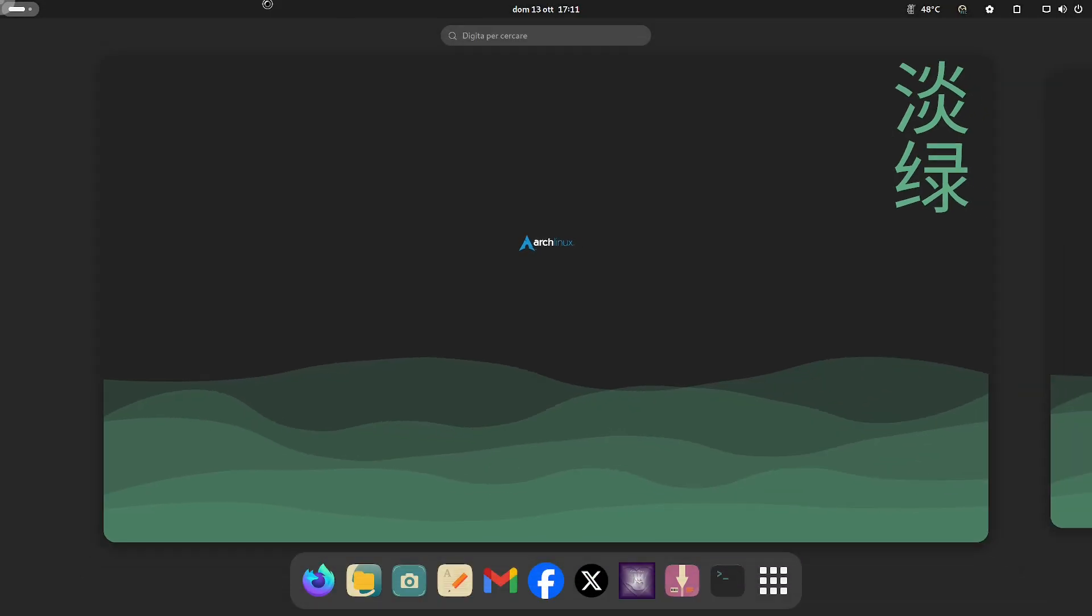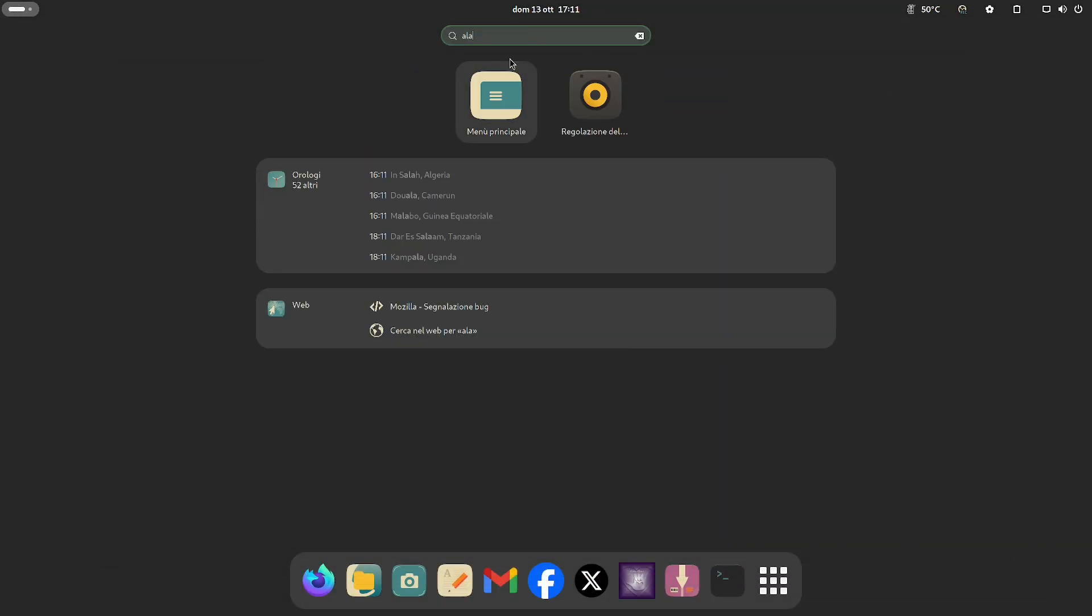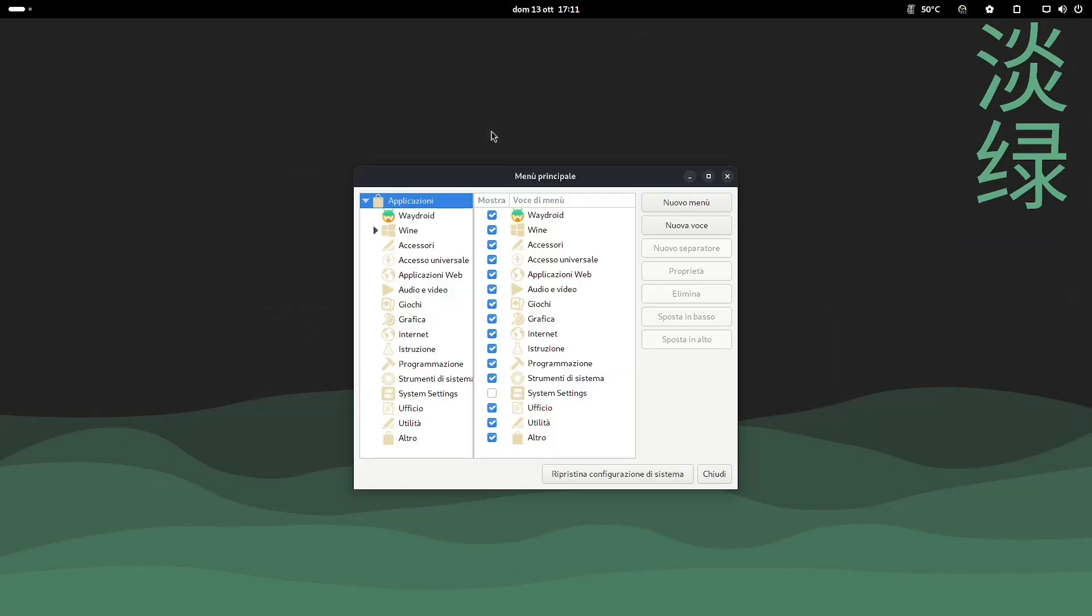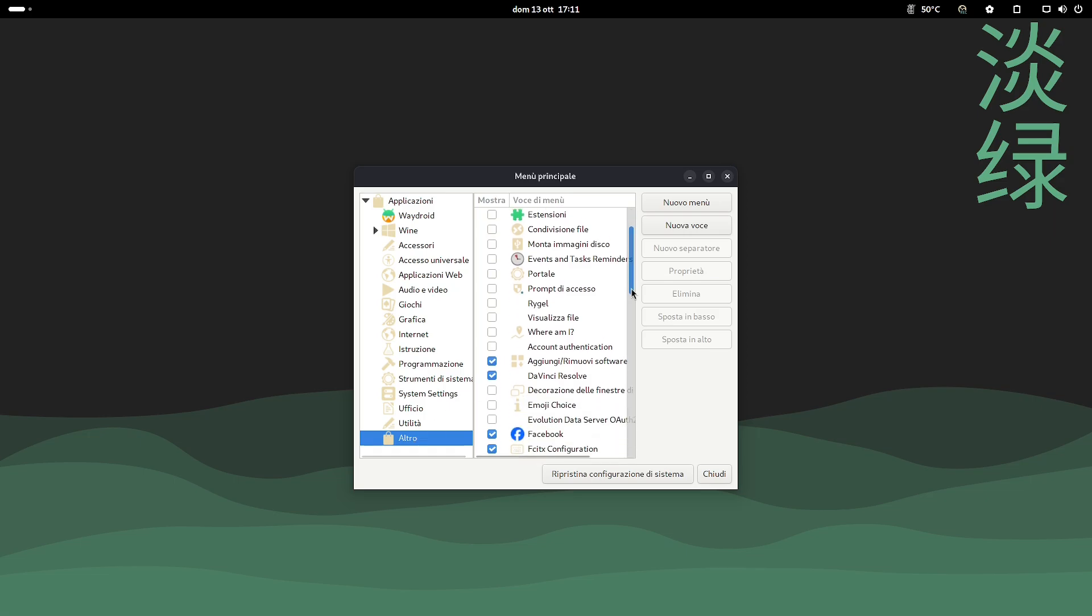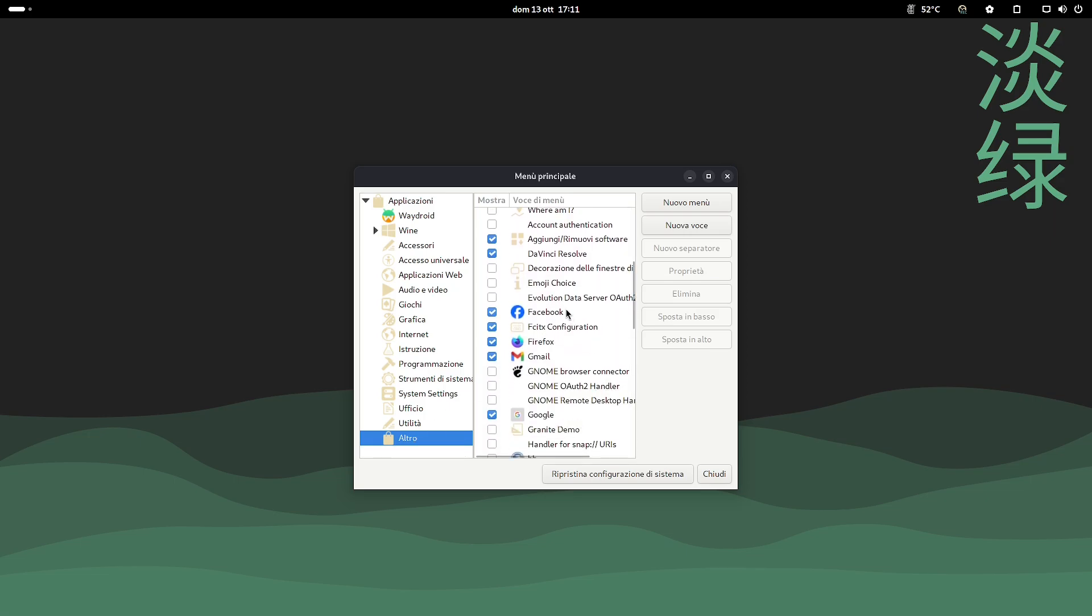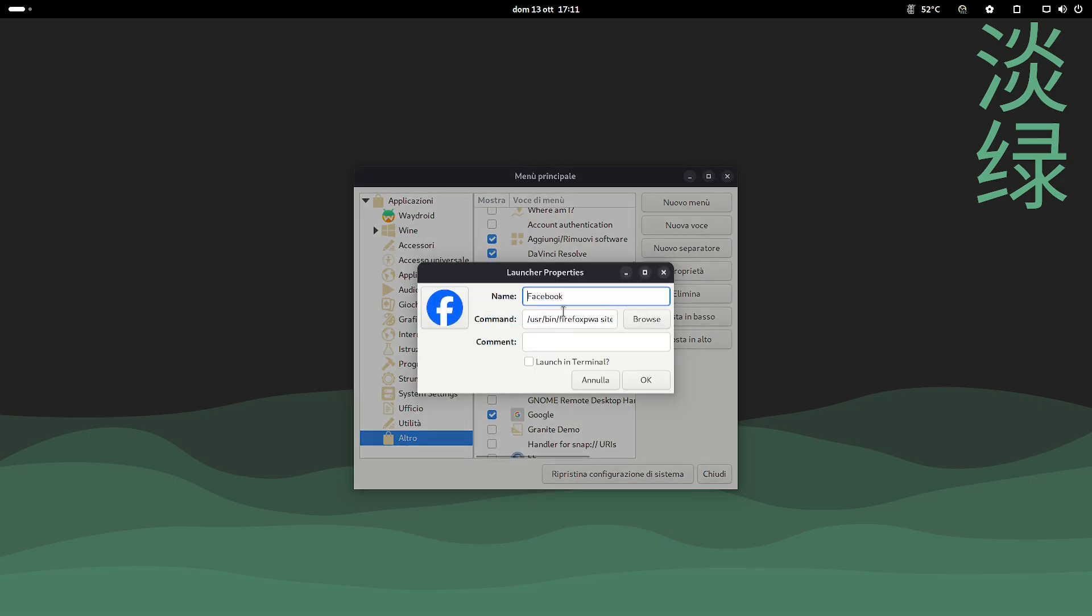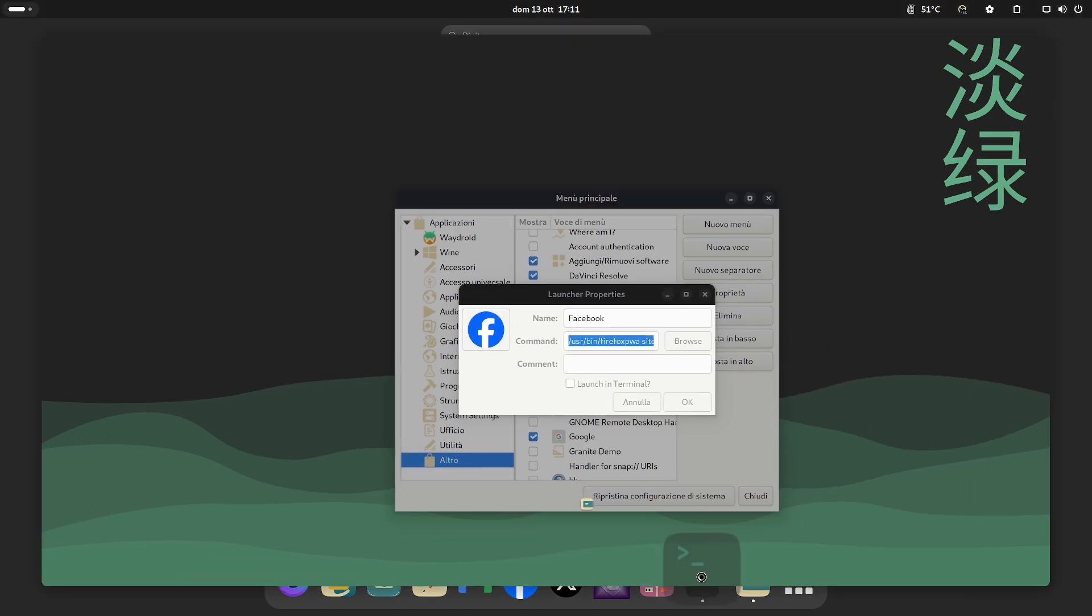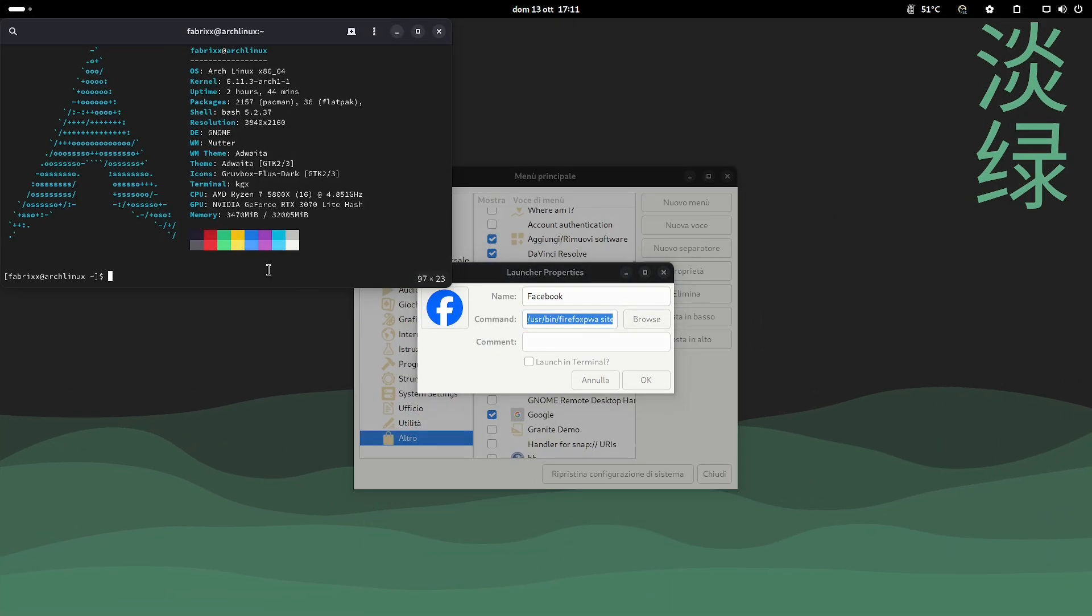It is possible to remove the applications from the add-on. It is also possible to manage the applications from Alacarte, from which it is possible to obtain the link to launch them from the terminal.